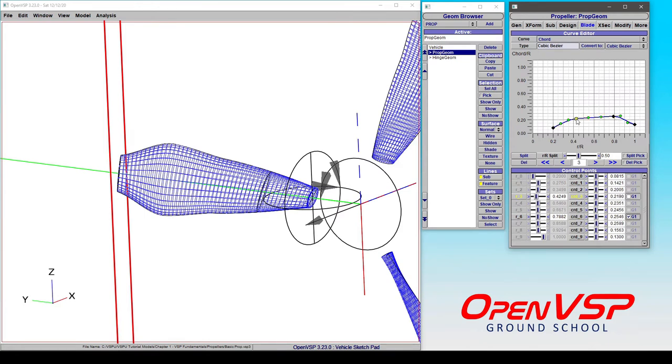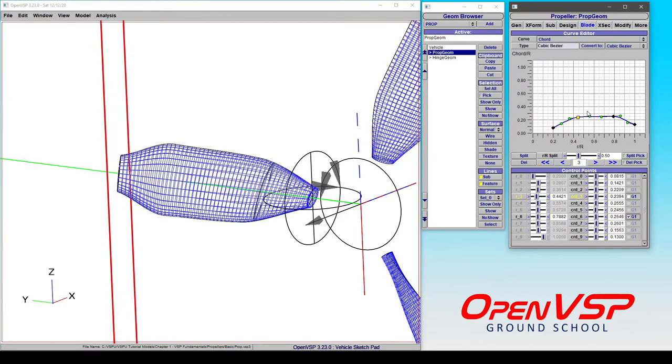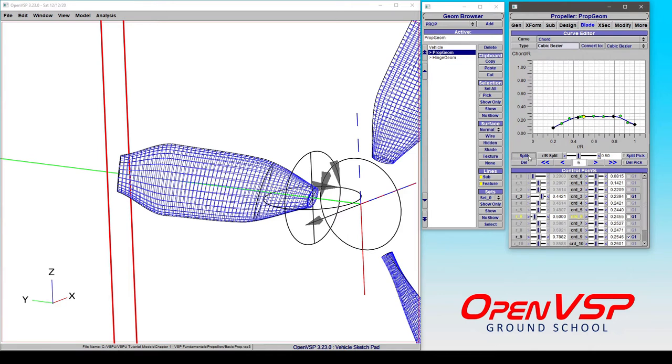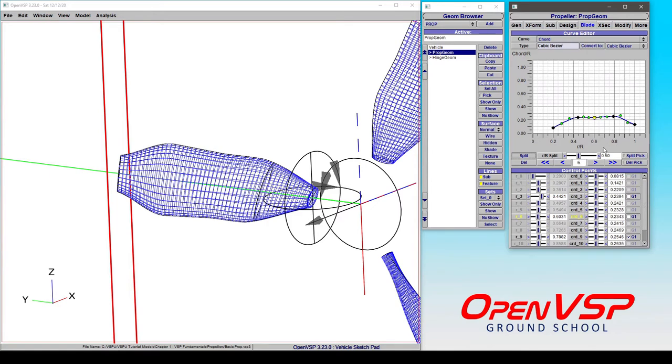Now, you may want to add or subtract points from these curves. And the way that you do that is you can either choose an R over R location. In this case, let's say 0.5. And you click Split. So what it's going to do is put a control point right here at 0.5. So you have another one that you can work with.